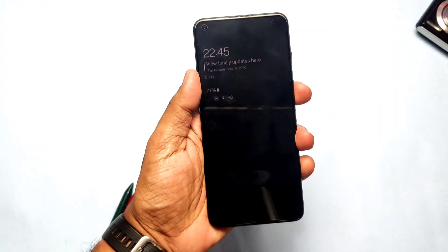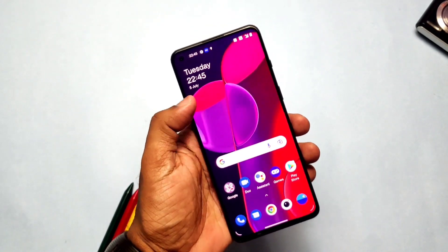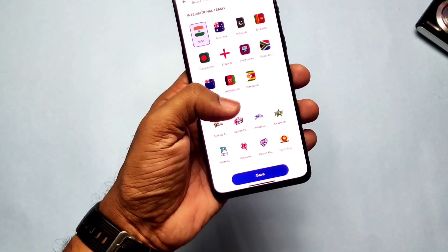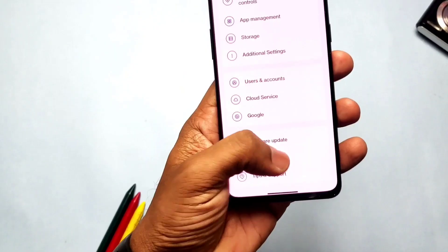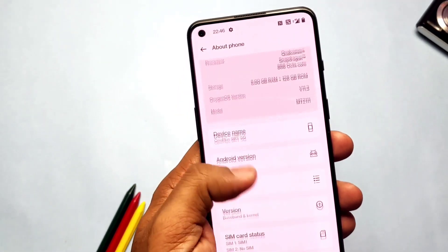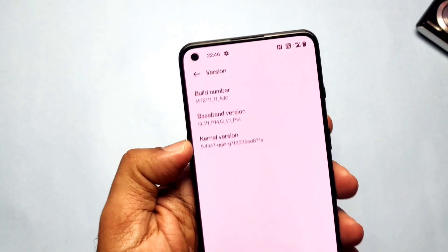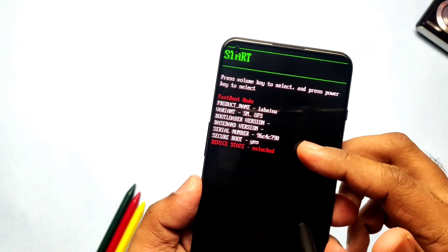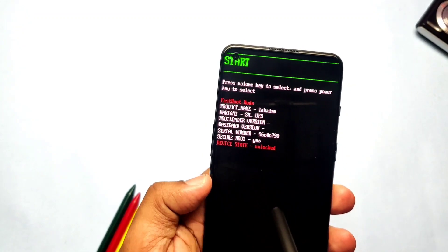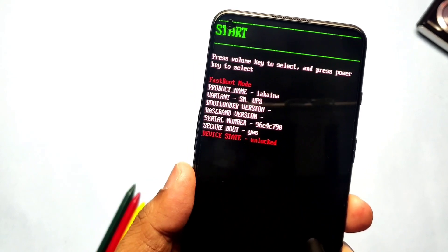Hey, what's up guys, welcome back, you are watching Fortex. I created some videos for unlocking the bootloader, flashing TWRP and custom ROM for the OnePlus 9RT. But if someone wants to relock the bootloader and restore the original OxyOS firmware with the stock recovery, you must watch this video. This is also necessary before upgrading to OxyOS 12 beta updates. Today I will show you how to relock the bootloader of the OnePlus 9RT.